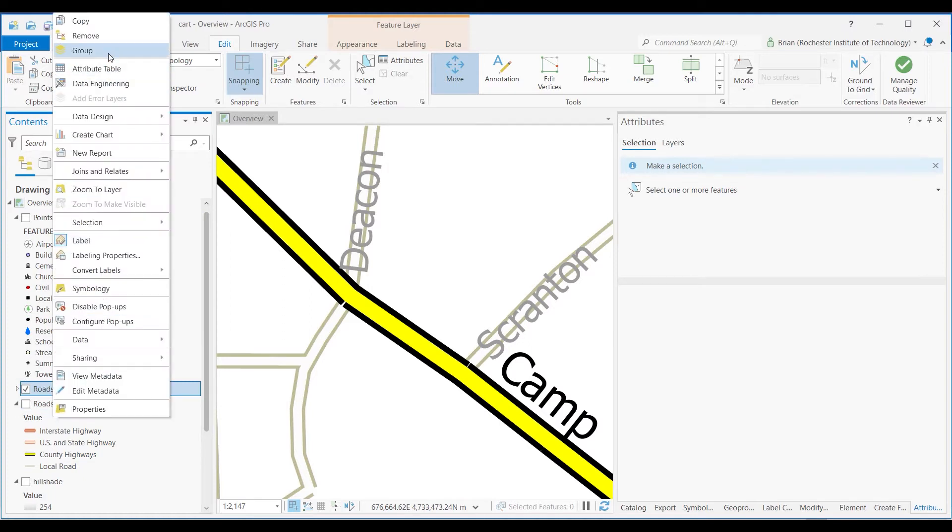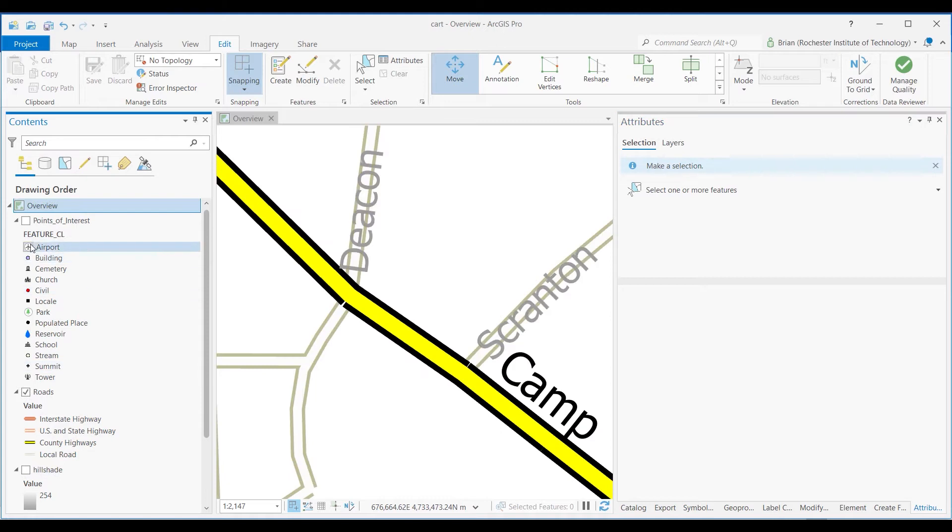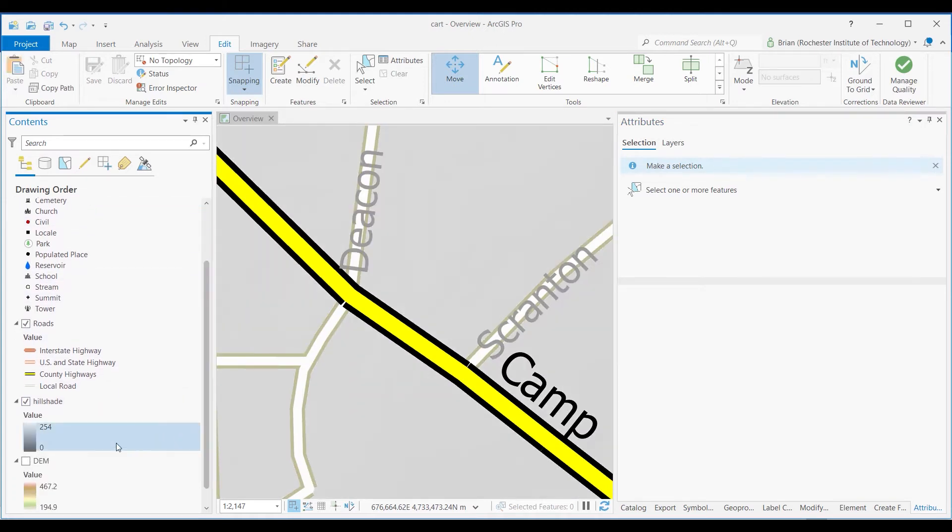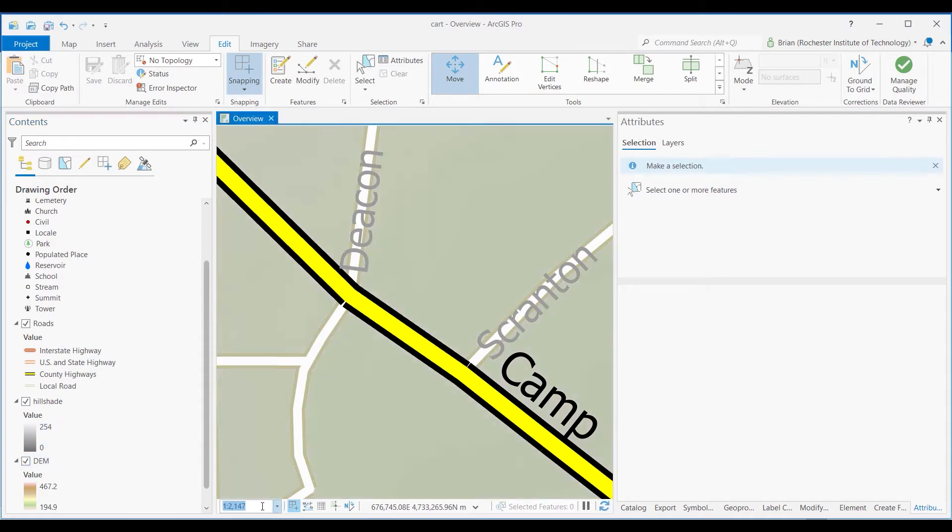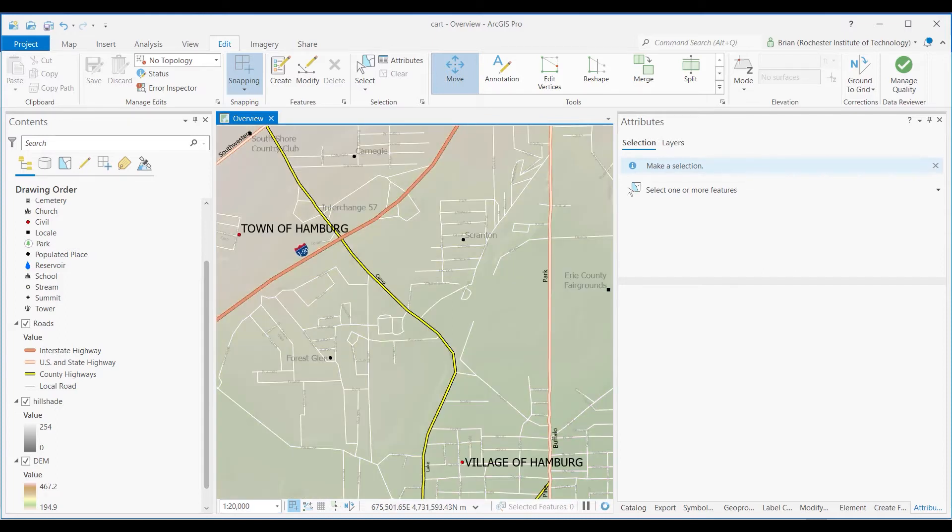I actually have too many layers here. There we go. So now I've got my roads, my points of interest, and my sort of figure ground background. I'll reset the scale just to kind of see how it looks. And so this is the overview map.